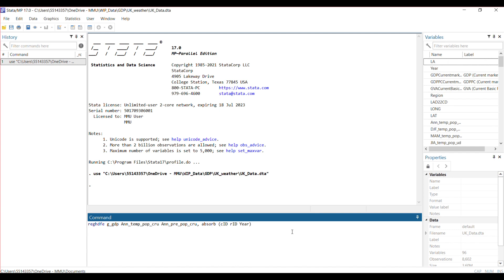And then the normal standard error clustering. I want to cluster at county level, so that's why I have CID there.